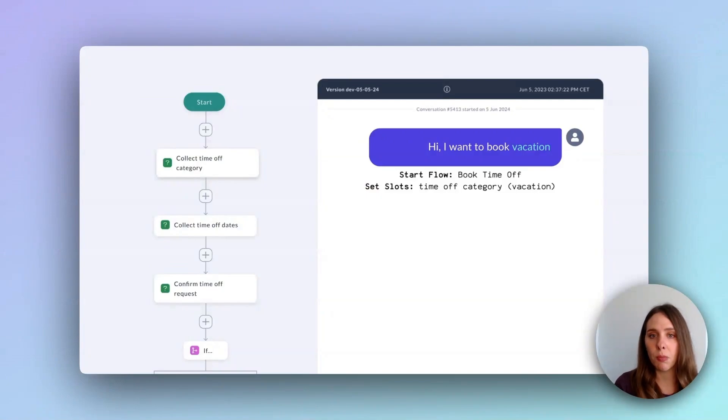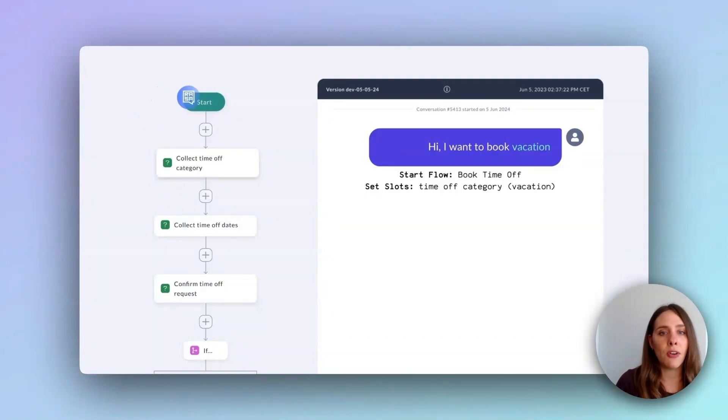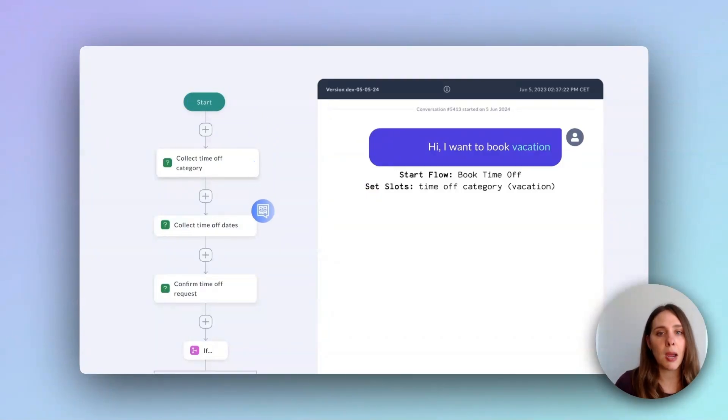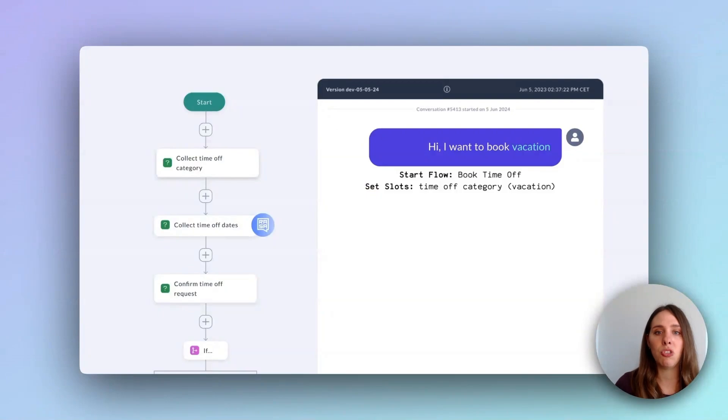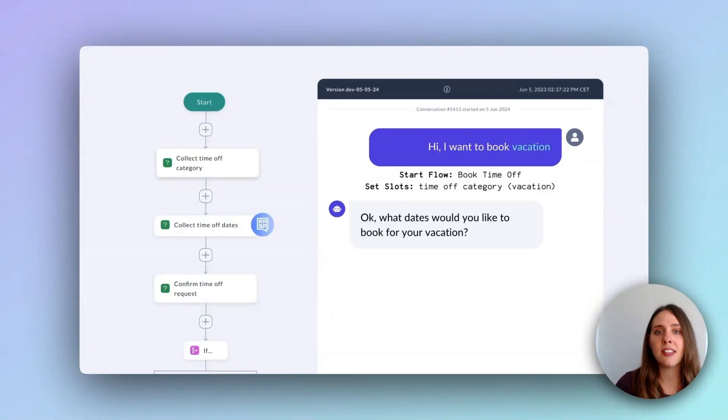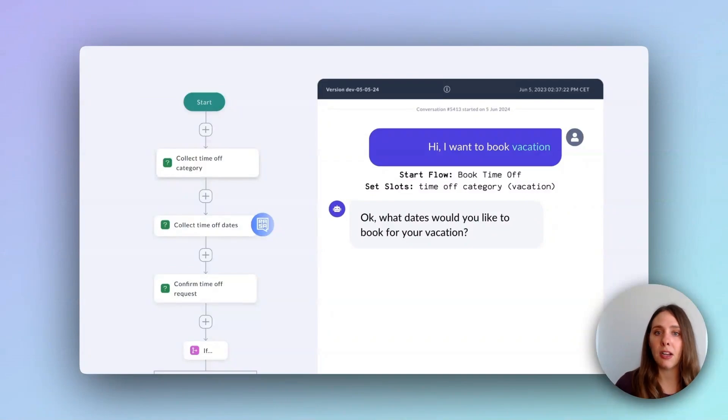Saving this information is crucial because it will eventually be sent to our HR and operations system to finalize the vacation request. With the time off category slot already set, Calm can now move to the second step in the flow, asking what days would you like to book for your vacation since that information about which type of leave has already been collected.